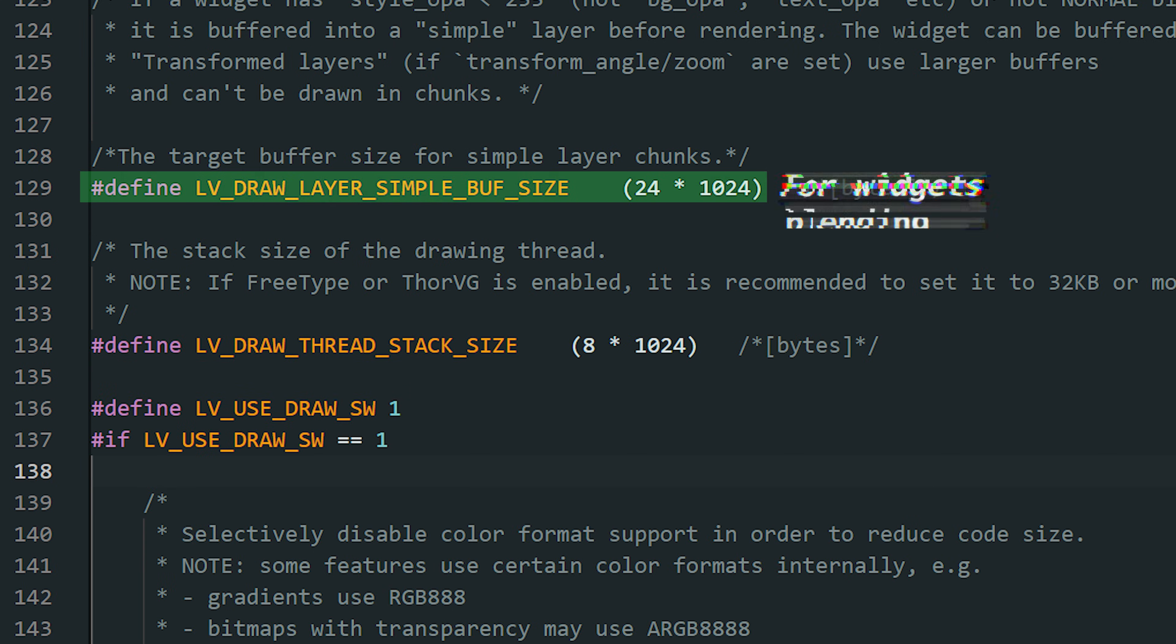This defines the buffer used when widgets need blending, like semi-transparent objects or special blend modes. If the buffer is too small, performance can drop because LVGL has to process in chunks. And in rare cases, you may hit memory errors. On the ESP32, you might tune this down to save RAM, but in most cases, the default is fine.